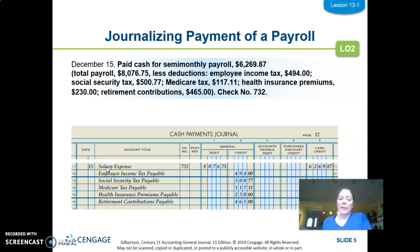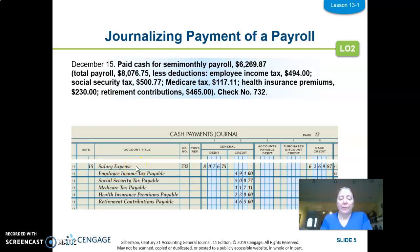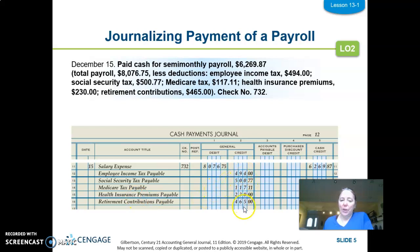We are always going to debit the account called salary expense, and that debit is going to be for the total earnings of all employees. Write that down if you haven't — salary expense.